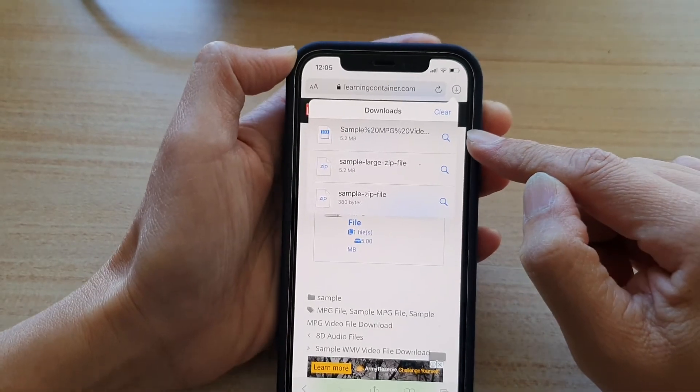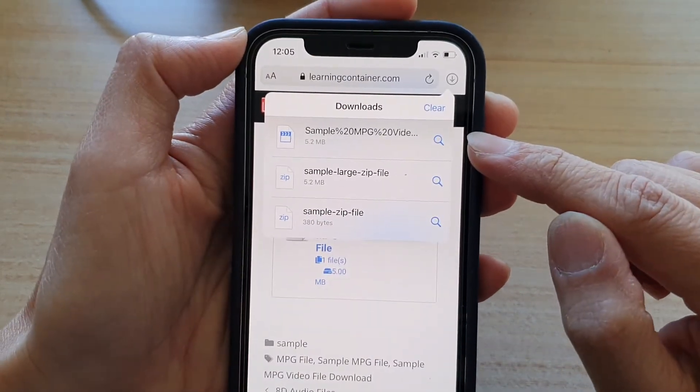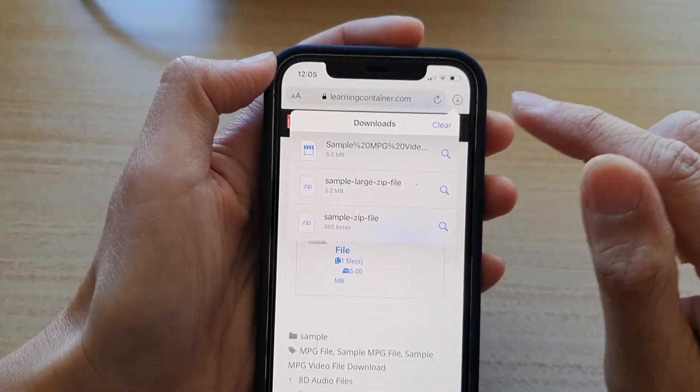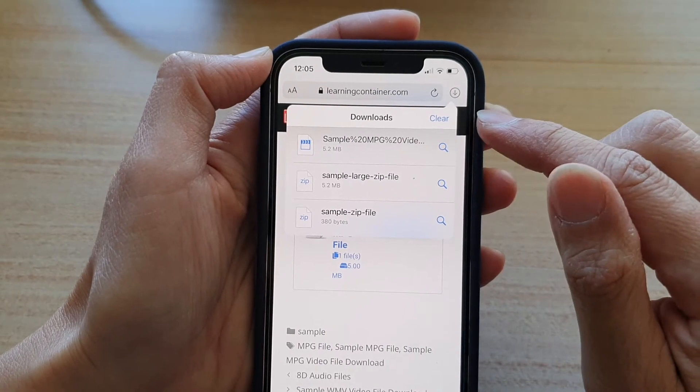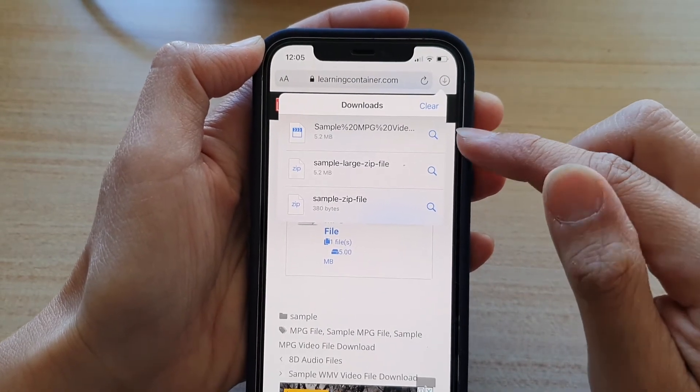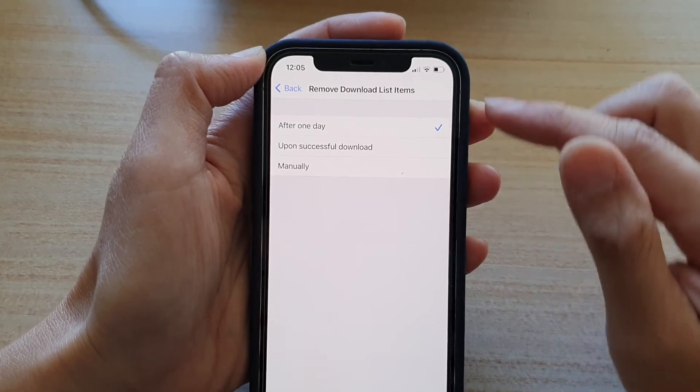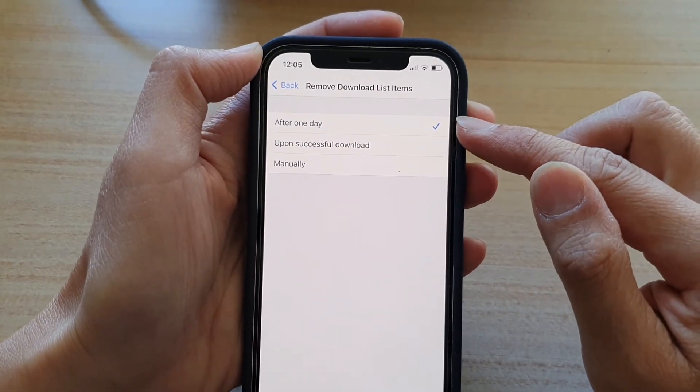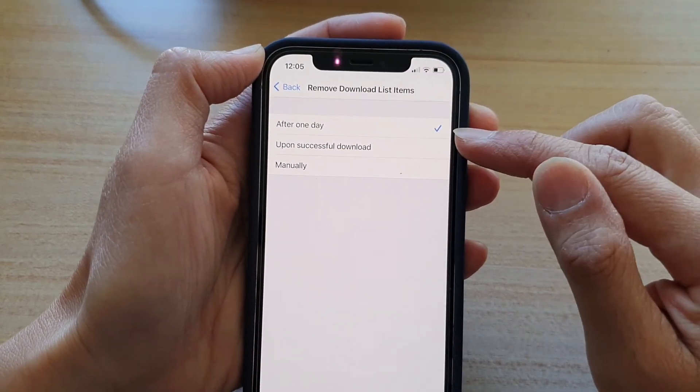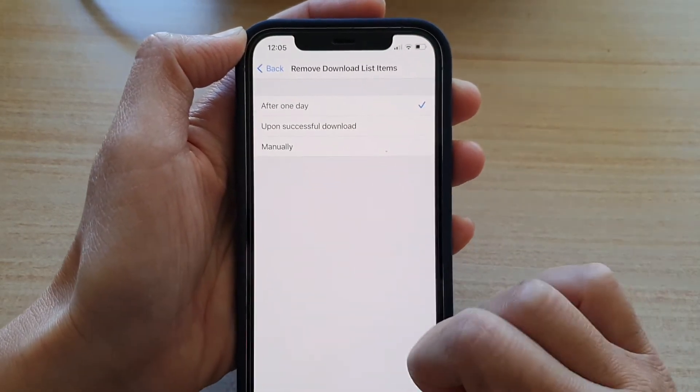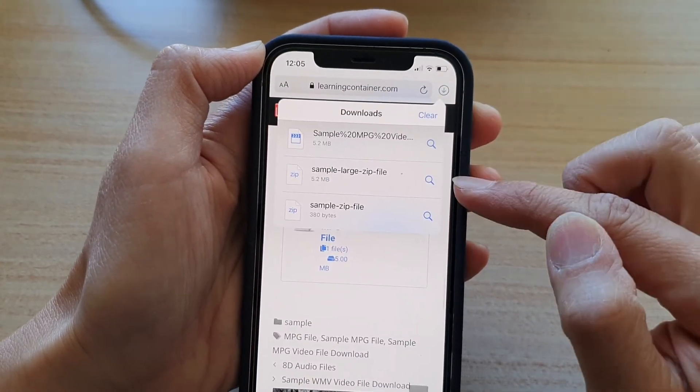Now, if you choose to clear manually, then there is no automatic clearing of this list. So if I go back into settings, you can see at the moment it is set to after one day. So after one day, this list will get cleared automatically.